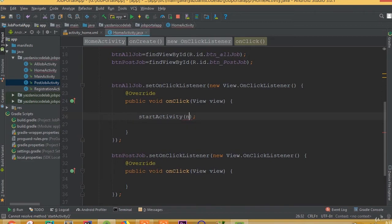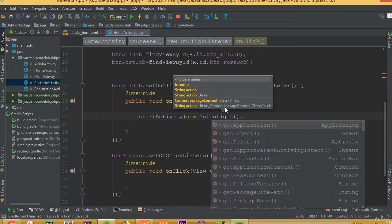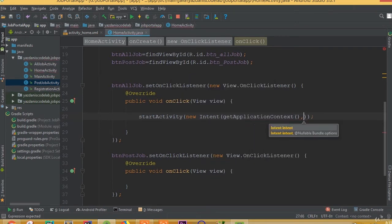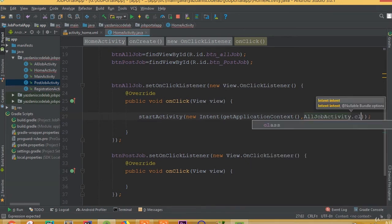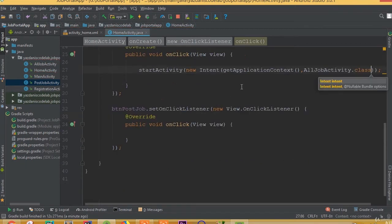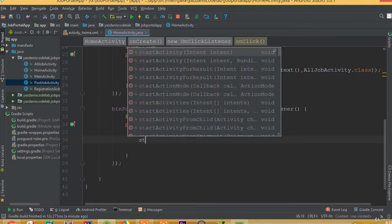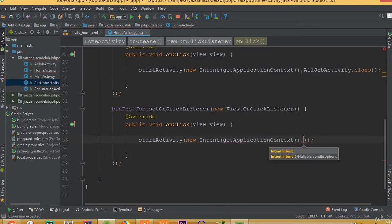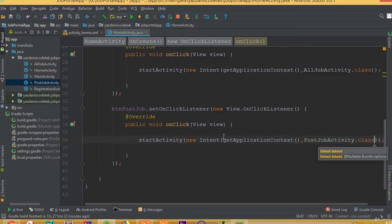Now we need to add our intents. For btn_all_job: startActivity(new Intent(getApplicationContext(), AllJobActivity.class)). And for btn_post_job: startActivity(new Intent(getApplicationContext(), PostJobActivity.class)).